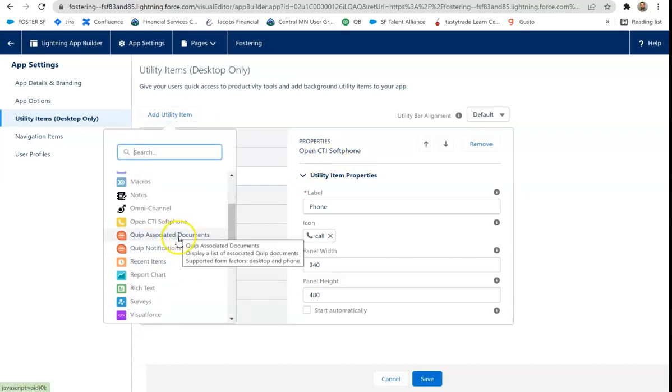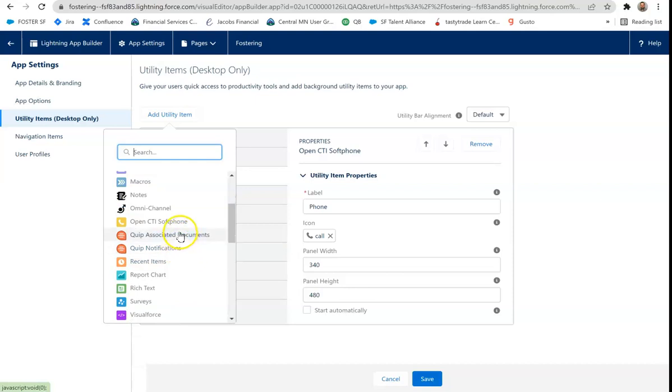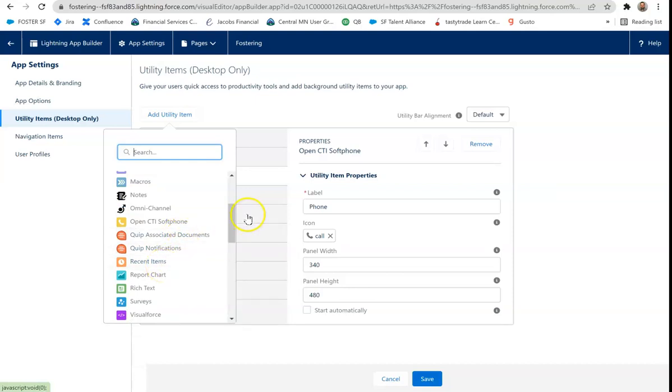There's Quip. Associate documents and notifications if you use Quip. Recent items. That's a common item within Salesforce. I'll demo that in a video below.